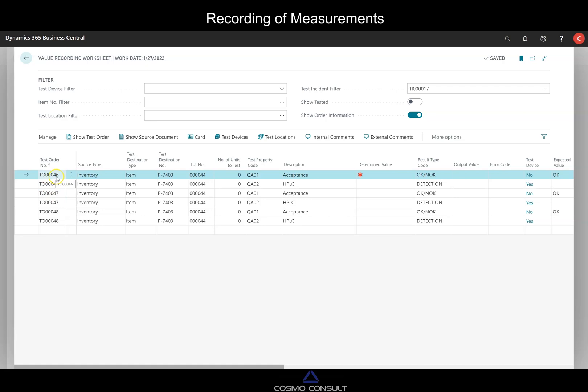So sample 46, 47, 48 and each of them has two test properties to verify.